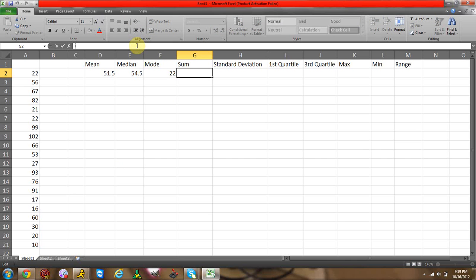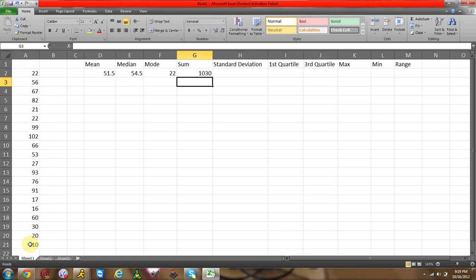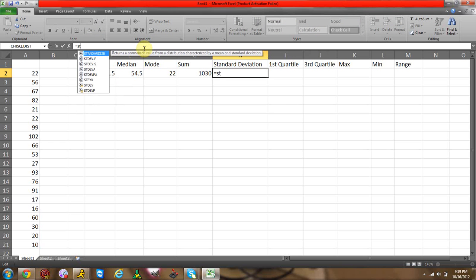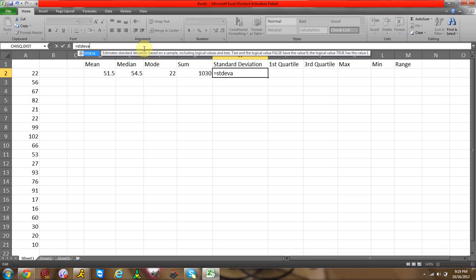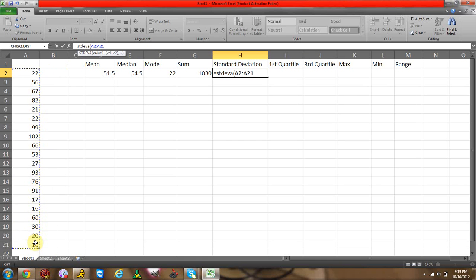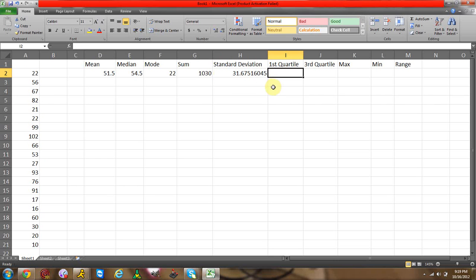Now for sum, equal sign, sum, start parentheses, and highlight, end parentheses. There's your sum. Standard deviation, equal sign, and I believe this would be STDEVA, so remember standard deviation is STDEVA. Start parentheses, highlight your data, end parentheses. Standard deviation.